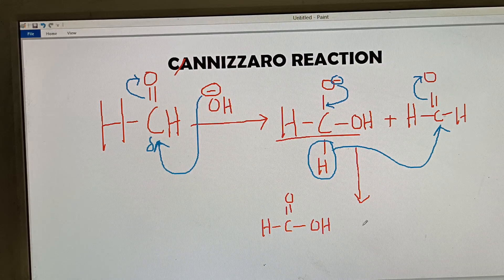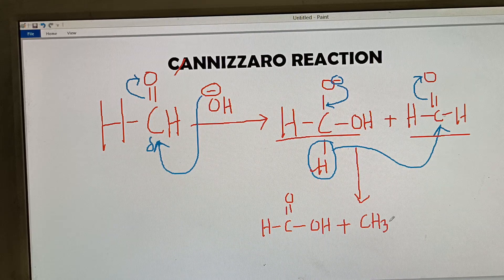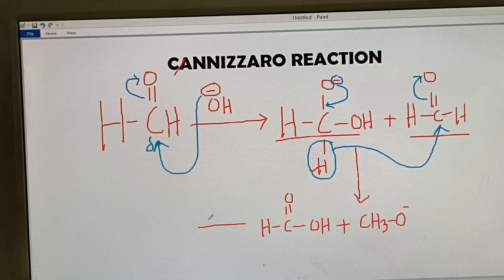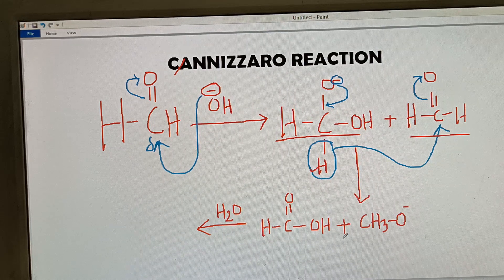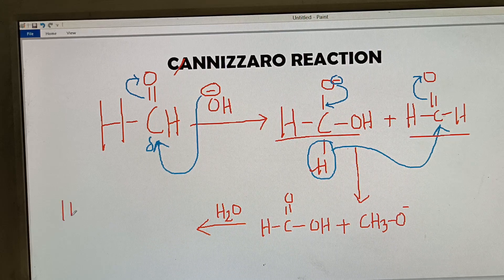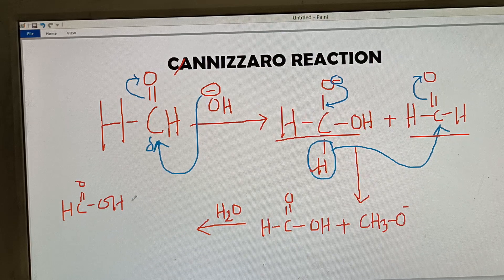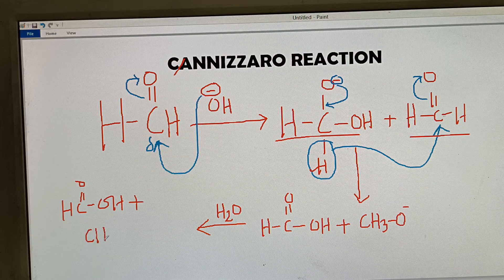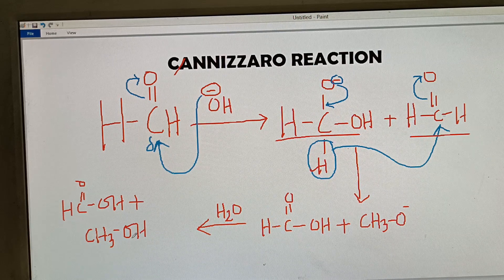The product will be H–C(=O)–OH, which is a carboxylic acid — metanoic acid, or formic acid. The second product is CH₃O⁻, which then takes a hydrogen from water to form methanol. So the final products are formic acid and methanol.